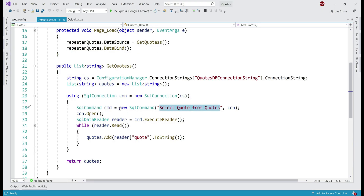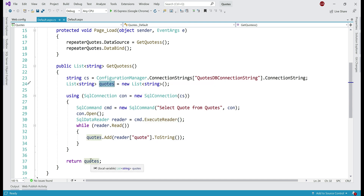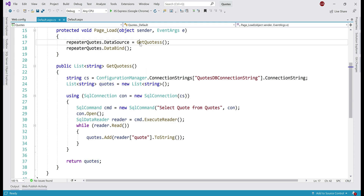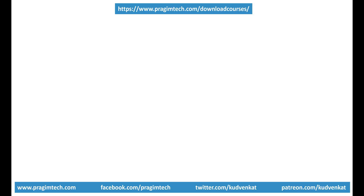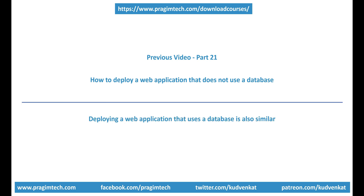This is the SQL query that we want to execute. We open the connection, execute the query, loop through each quote adding the quote text to a list of strings, and finally return that list, which is set as the data source for the repeater and data bind is called. This is the web application we want to deploy to Azure. In our previous video, we discussed how to deploy a web application that does not use a database to Azure. If you haven't checked out that video, please do — I'll include the link in the description.